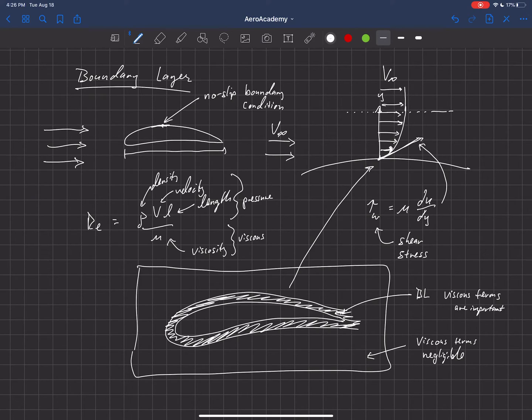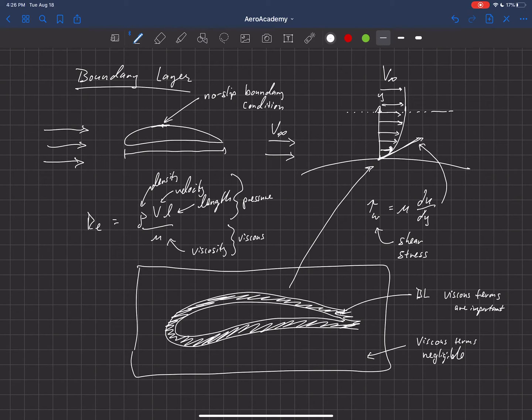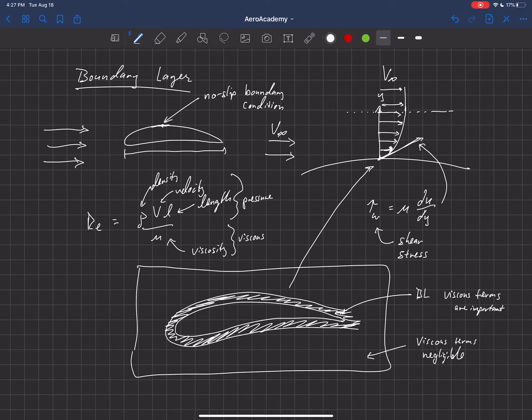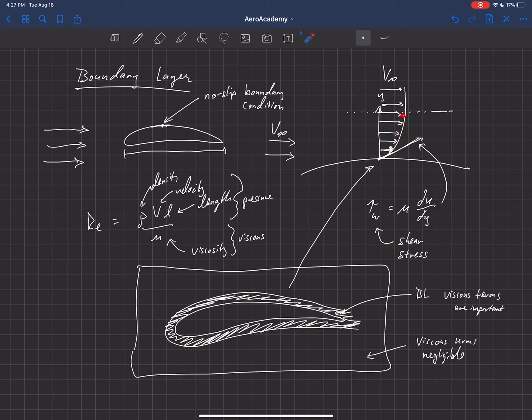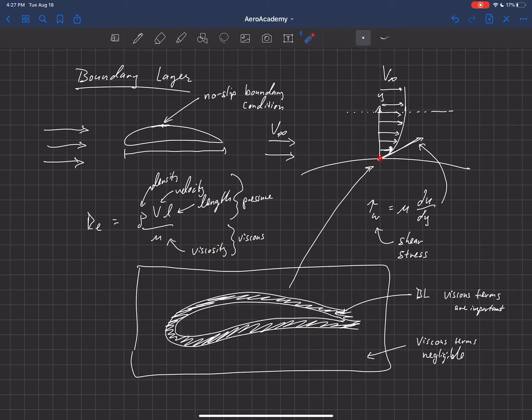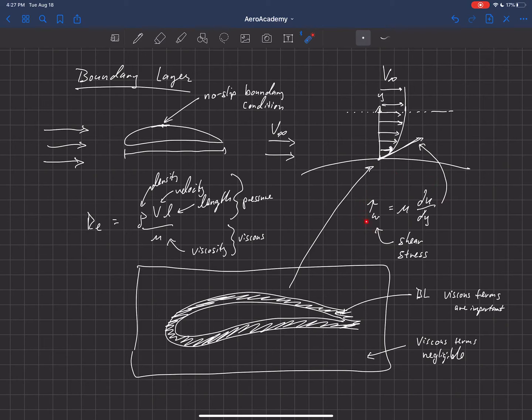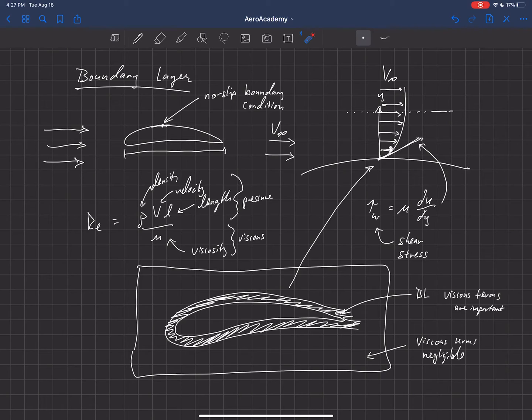So this is the concept of a boundary layer, that in general we have this region very close to the object where viscous terms dominate. And the flow, you see this gradient in the flow where as we approach the wall, the velocity goes to zero because it's attached to the wall. We can estimate the shear stress by knowing what that slope is as we approach the wall. And that's going to help us estimate what the drag is on this geometry.